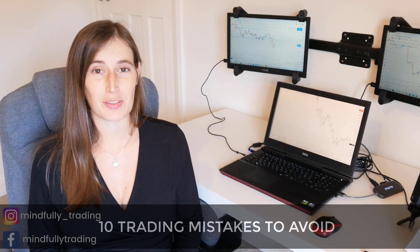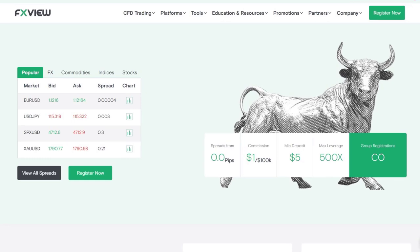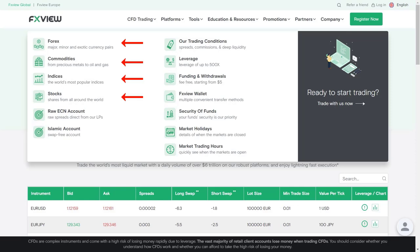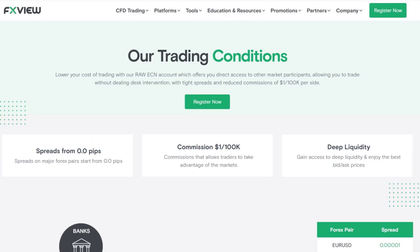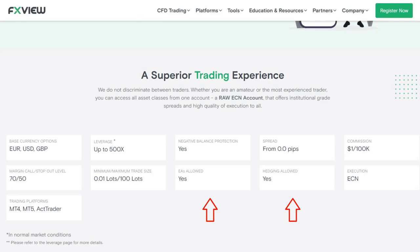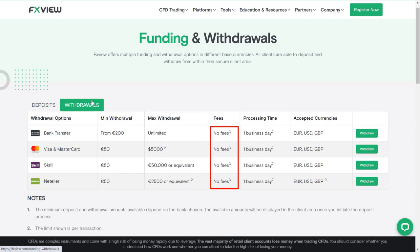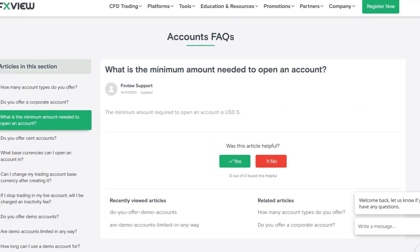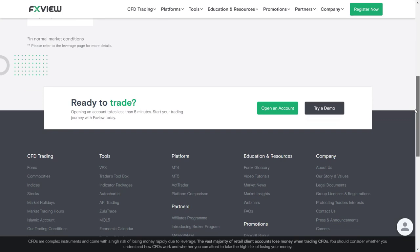First, I want to give a quick shout out to FX View. FX View are a trading broker allowing access to different markets such as forex, commodities, indices and stocks. FX View have some great features that set them aside from other brokers including raw spread accounts, low cost commissions, deep liquidity, high leverage up to 500 times your account size. EAs and hedging are both allowed. They also have multiple trading platforms including MT4, MT5 and Act Trader. There are no fees for deposits or withdrawals, and most importantly, FX View are licensed and registered with many different global regulators including the Financial Conduct Authority. You can open an account with FX View with as little as 5 US dollars. Alternatively, if you're not ready for a live trading account, you can open a free demo account which allows you to practice trading in a risk-free environment. Check out the link below in the description to start trading with FX View today.